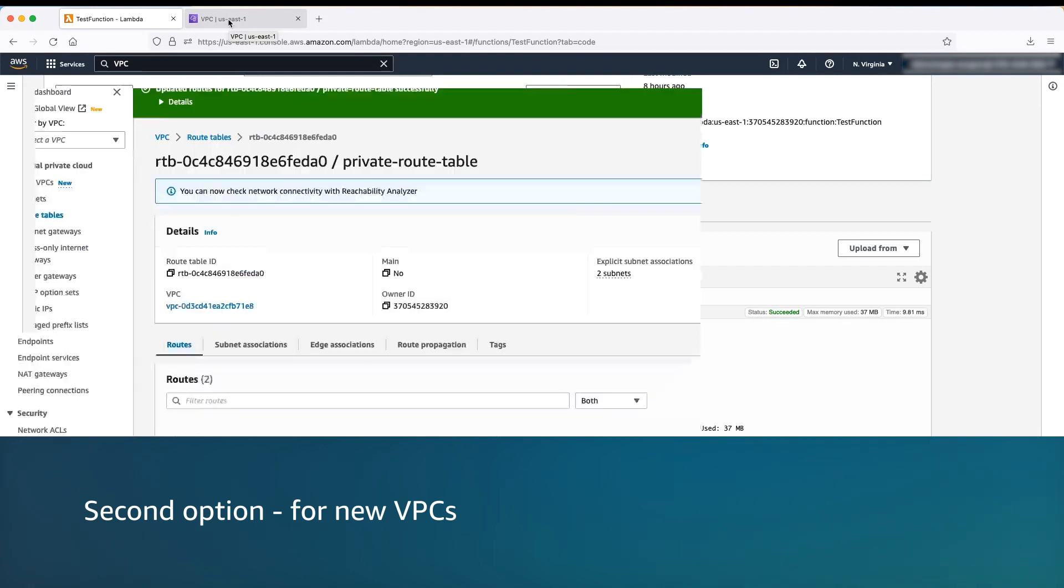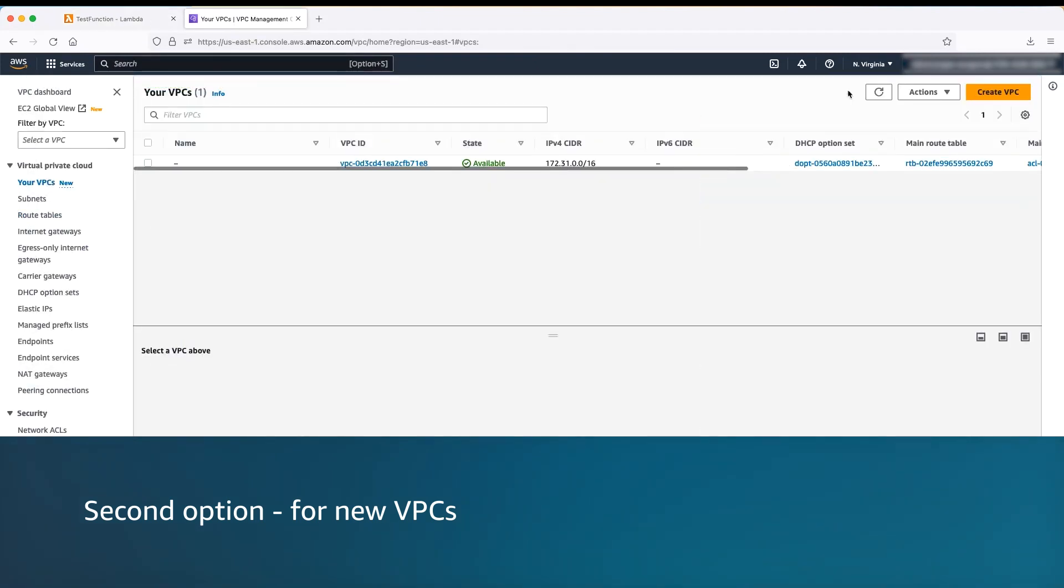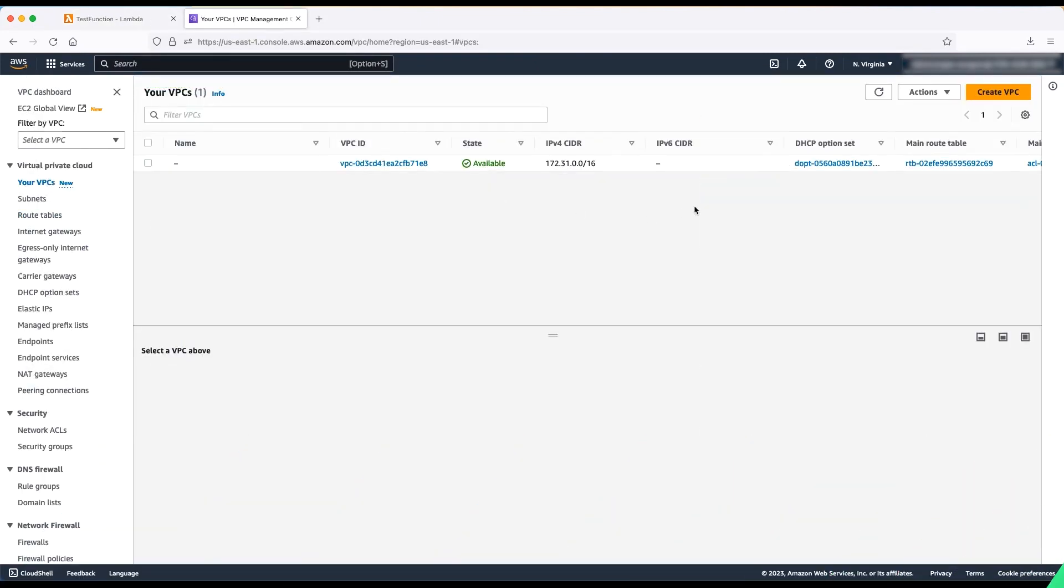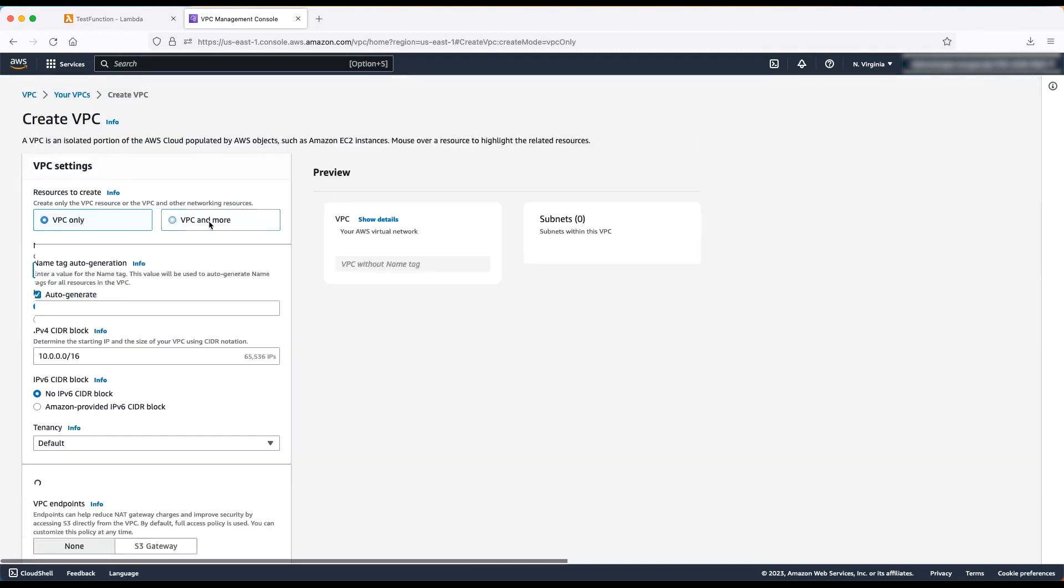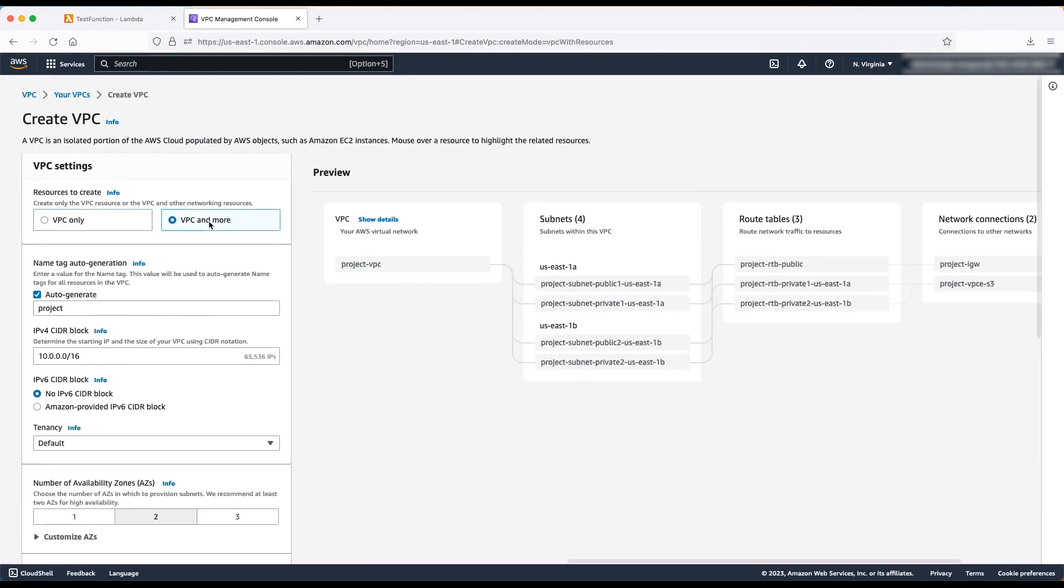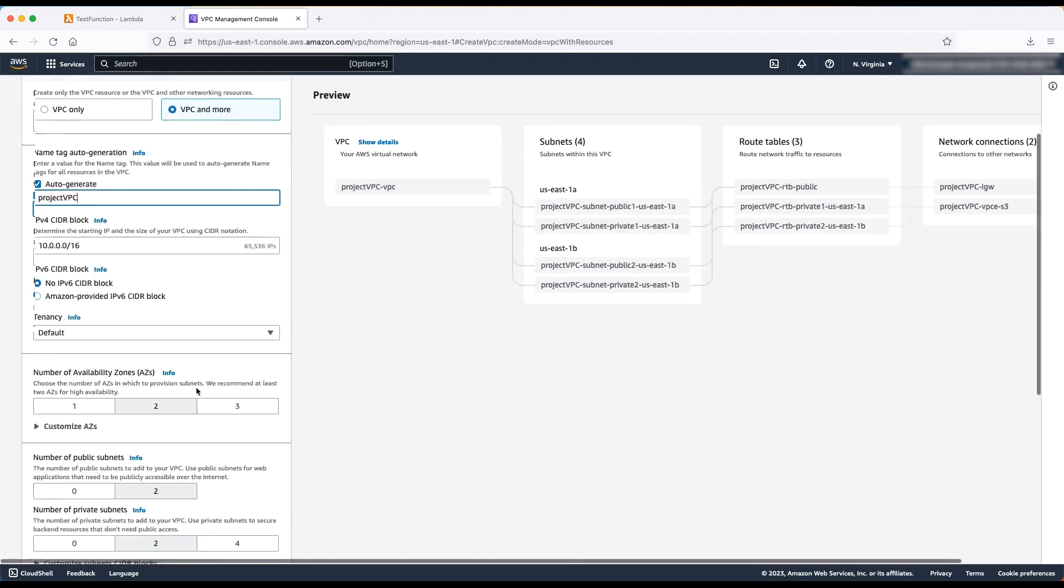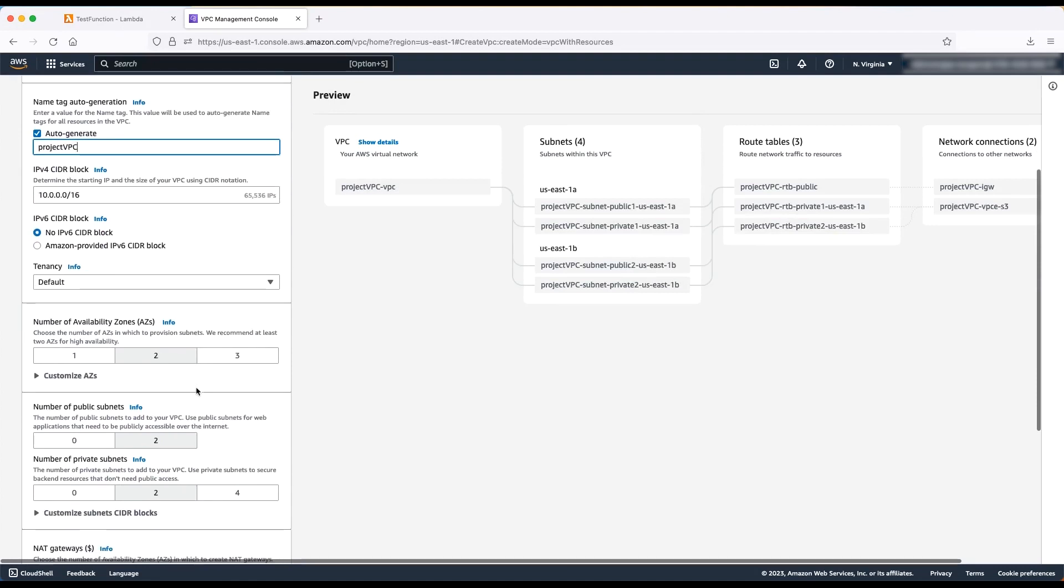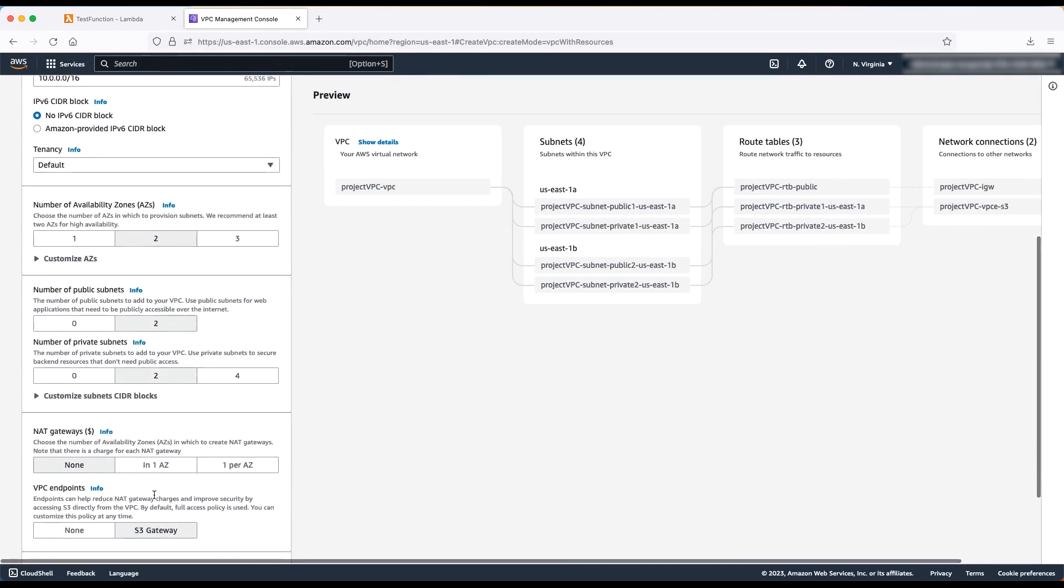Go to the VPC console and choose create VPC. Select VPC and more. Enter the VPC name that you want to use and other information. For this demonstration, let's use the default values. Then select the number of availability zones, number of public subnets, and the number of private subnets.